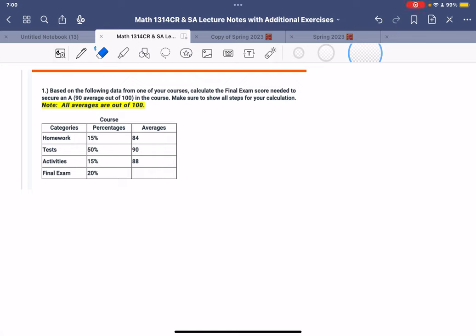We're looking at the ISLO based on the following data for one of your scores. Calculate the final exam score needed just if you're an A. Remember, an A is 90 out of 100, so that's the lowest A that you can make. What you want to do is make this a decimal.